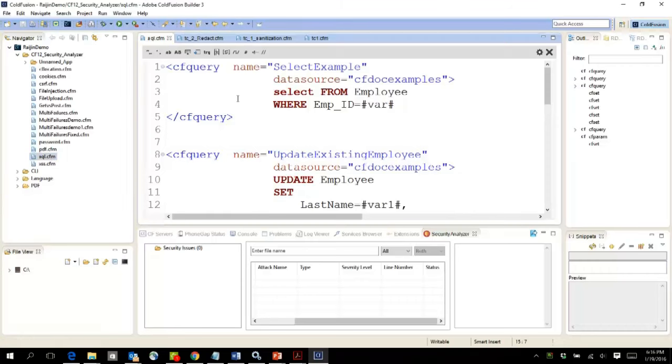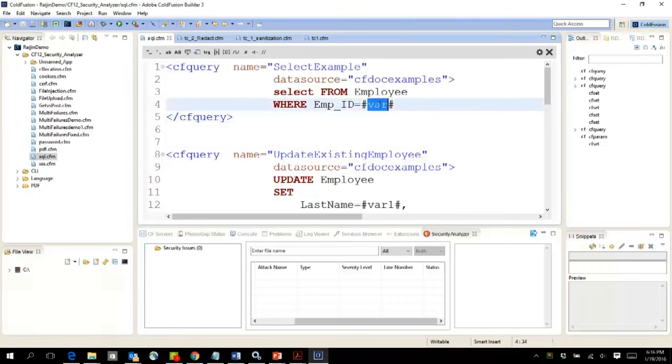For instance, this SQL.CFM file has a saved query within it and is clearly prone to SQL injection because the variable is directly used as part of the SQL.